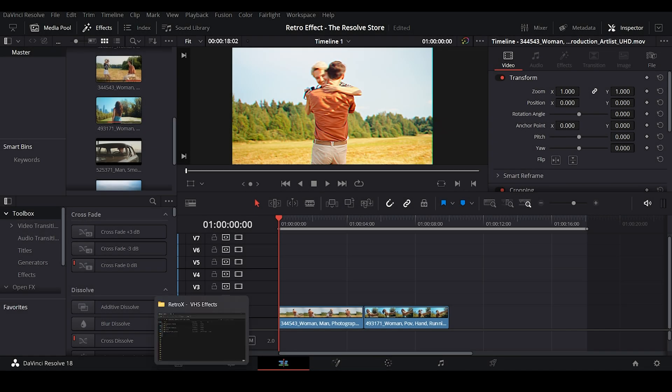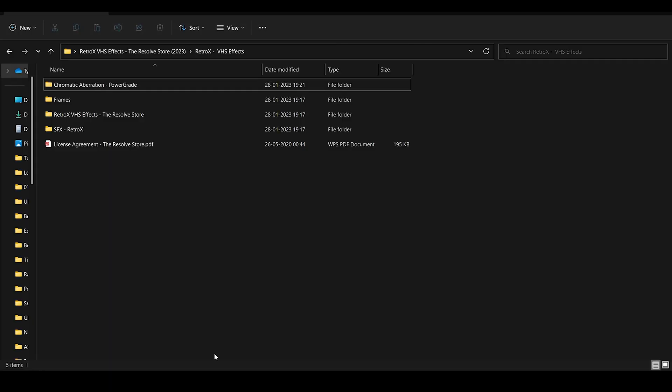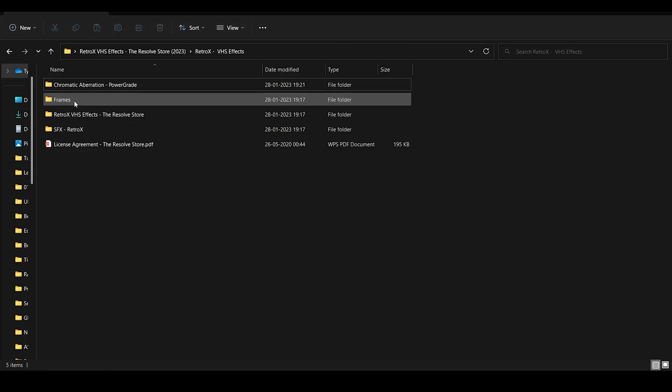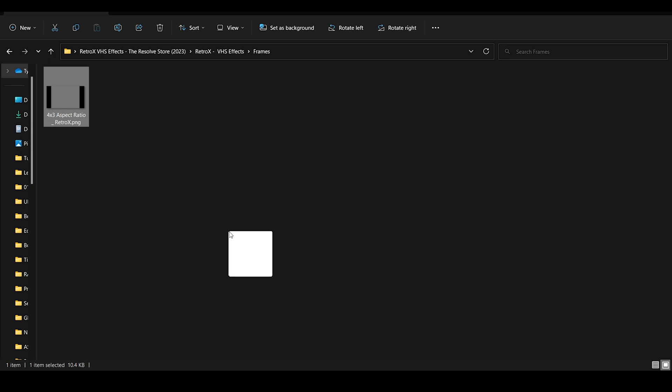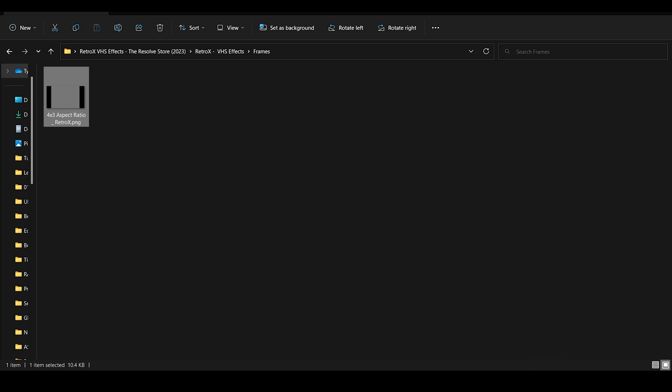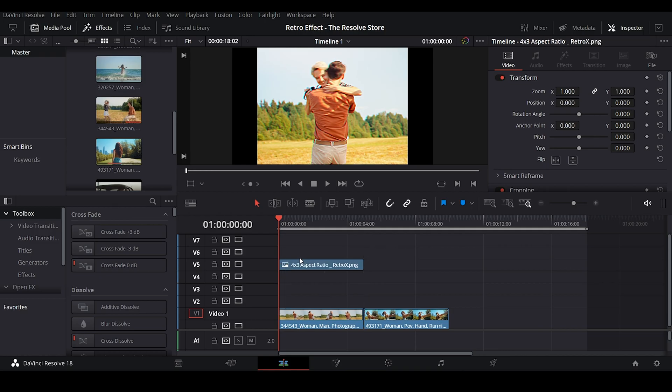Let's move on to the next step. We'll be importing a 4 to 3 aspect ratio frame to our timeline. So go ahead and drag it to the timeline and make sure that it's imported and kept on the top layer.